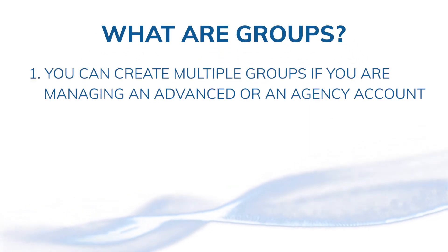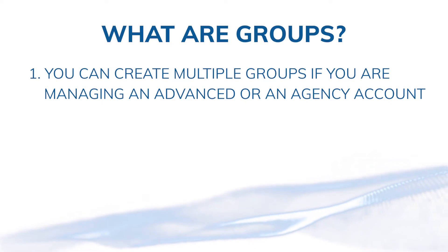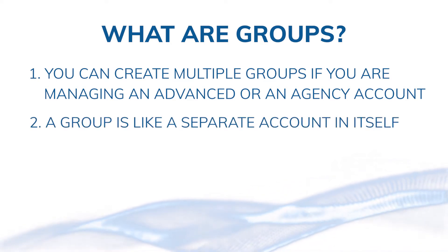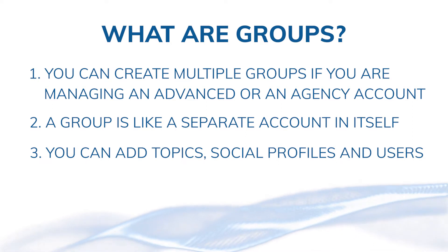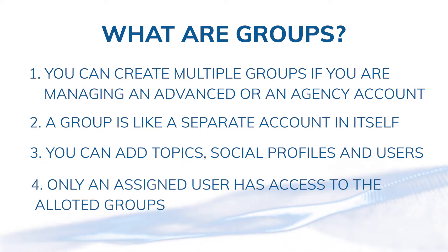Each group is like a separate account in itself. You can add topics, social profiles, and users. Only an assigned user will have access to the allotted groups.